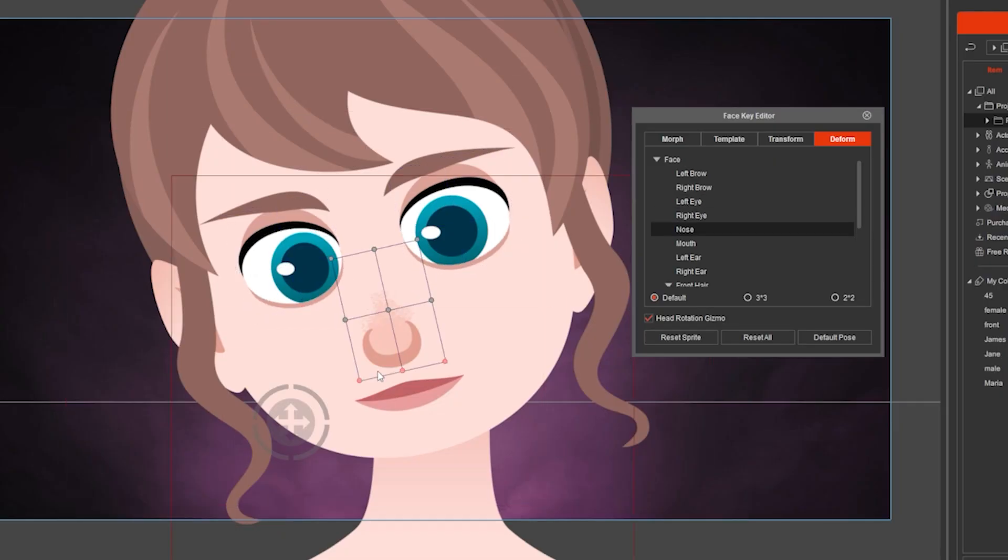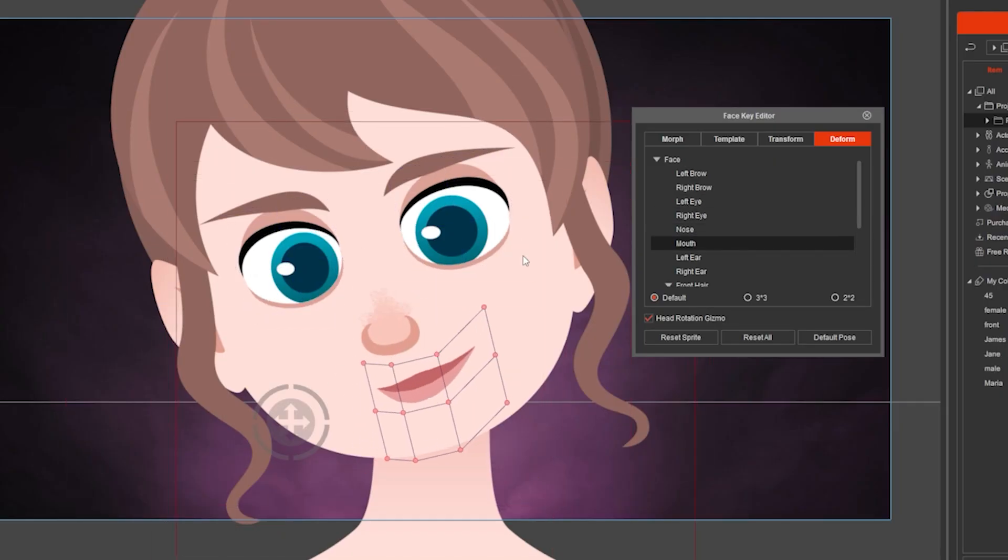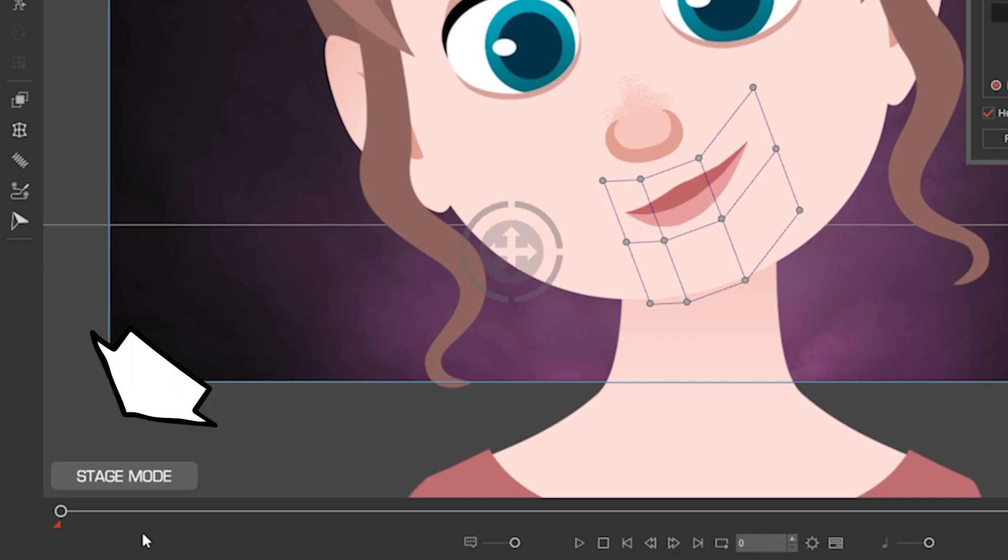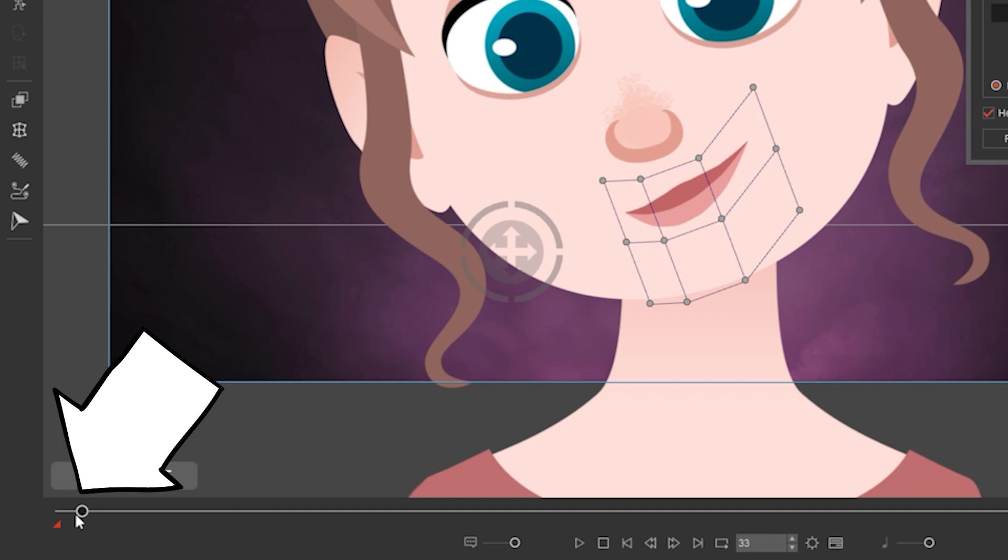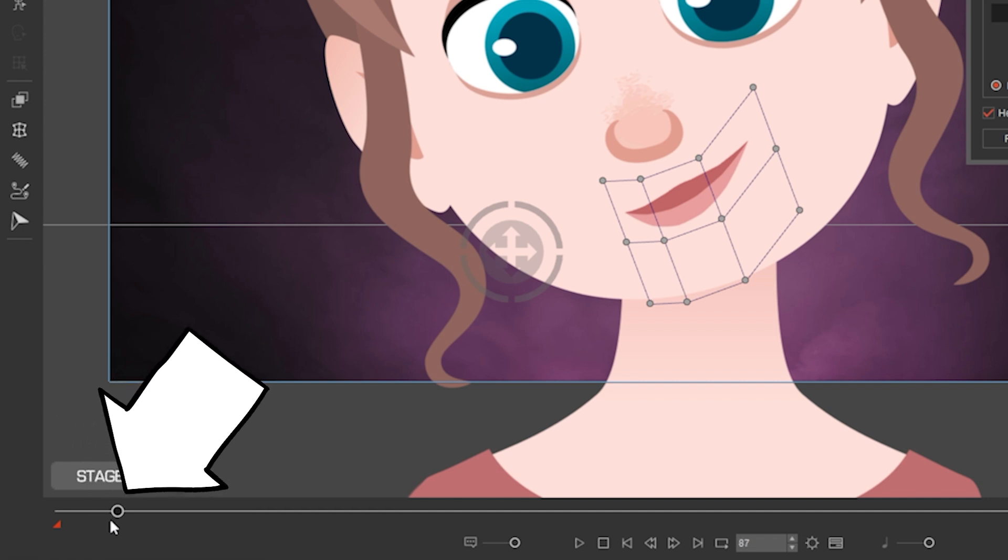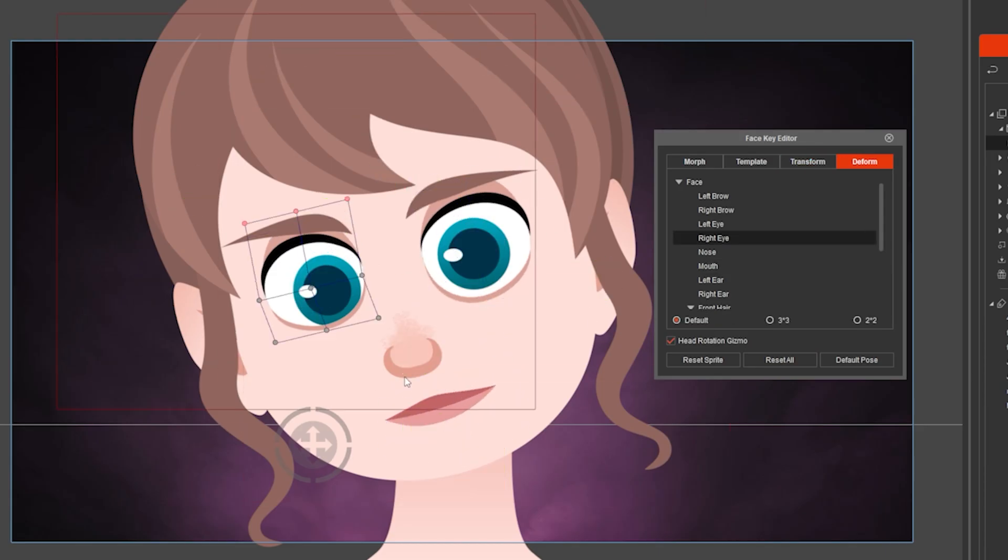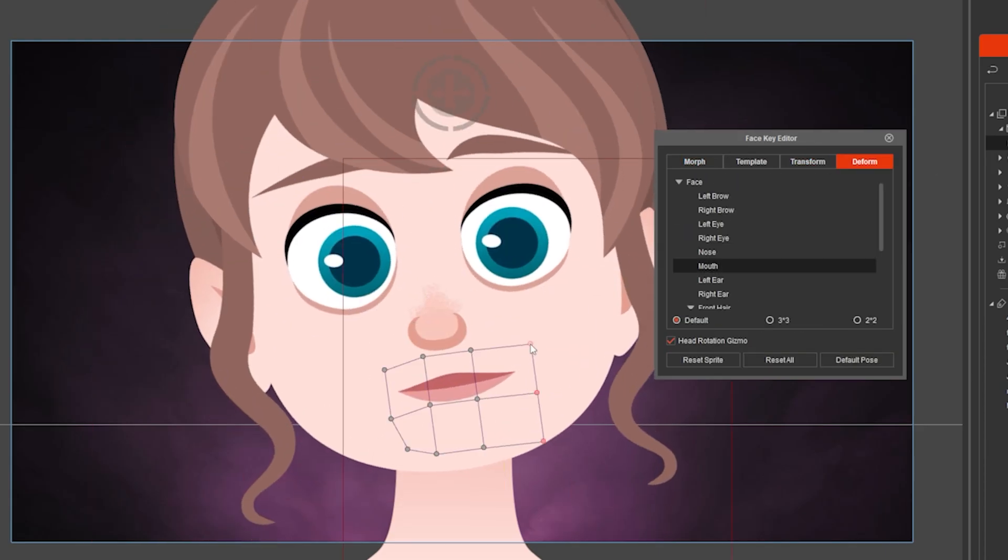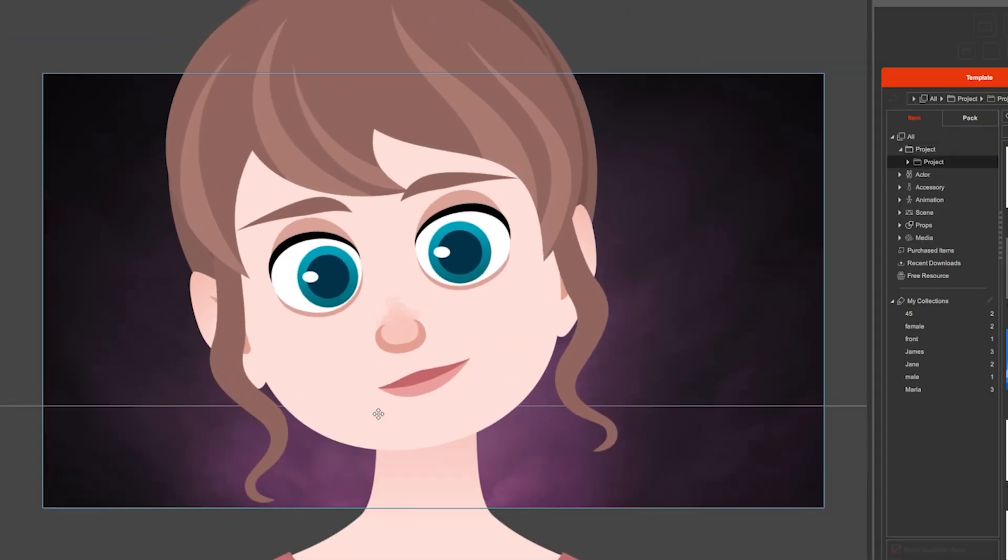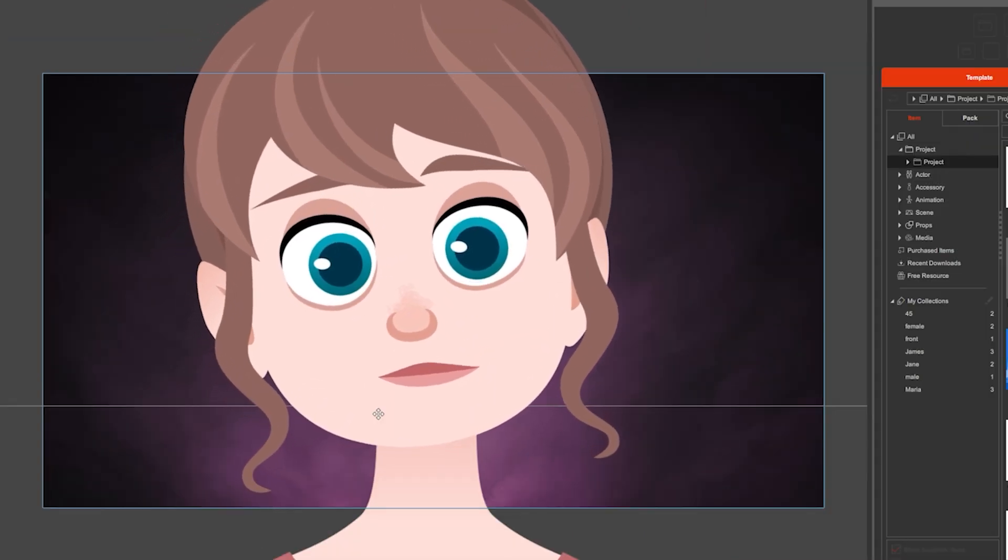To animate, just have the face position that you need on frame 0, then move the cursor in the timeline to another frame and change the expression. And you will have an animation. Enjoy!